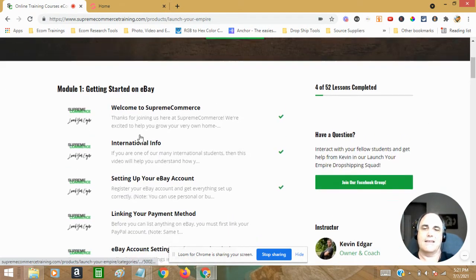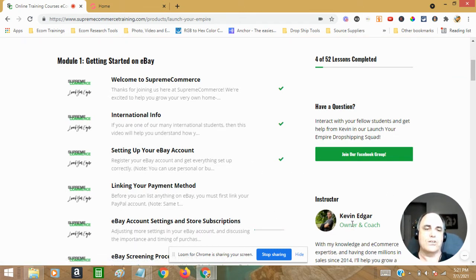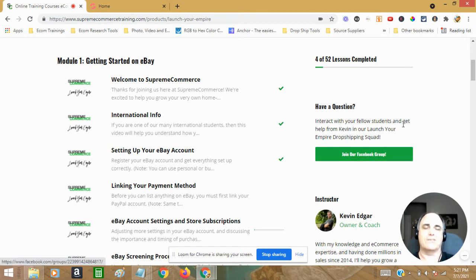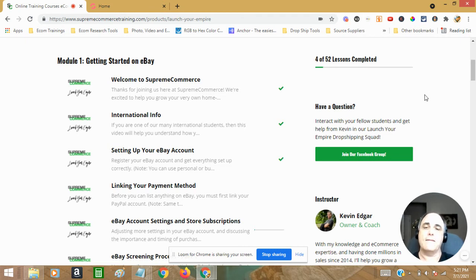But this here, this is ridiculous. It's 97 bucks. And I'm telling you the quality of the coaching you're going to get here is every bit as good as the $10,000 coaching. I guarantee you, I guarantee you.